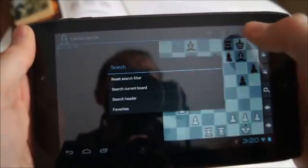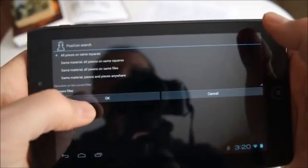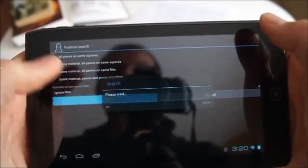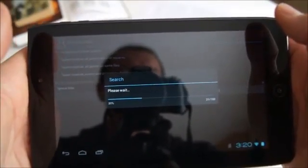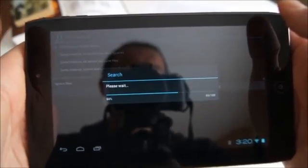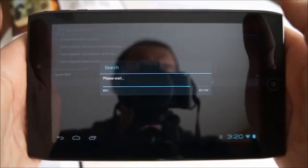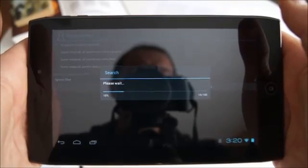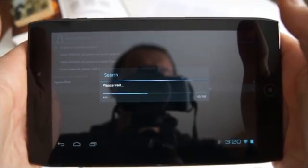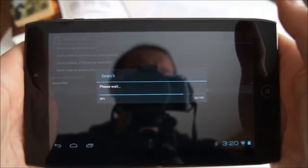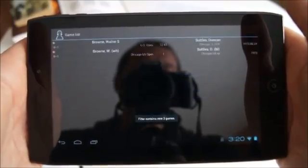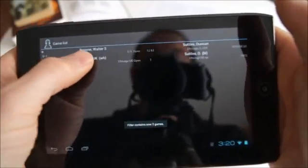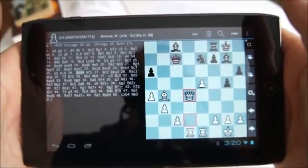I then search for all the games containing that exact position in our open database. It takes about 6 seconds to search this database on an older tablet, and about 2-3 seconds on a faster device. As we can see, the PGN for the correct game, Brown vs. Suttles, has been retrieved and is shown on the screen.